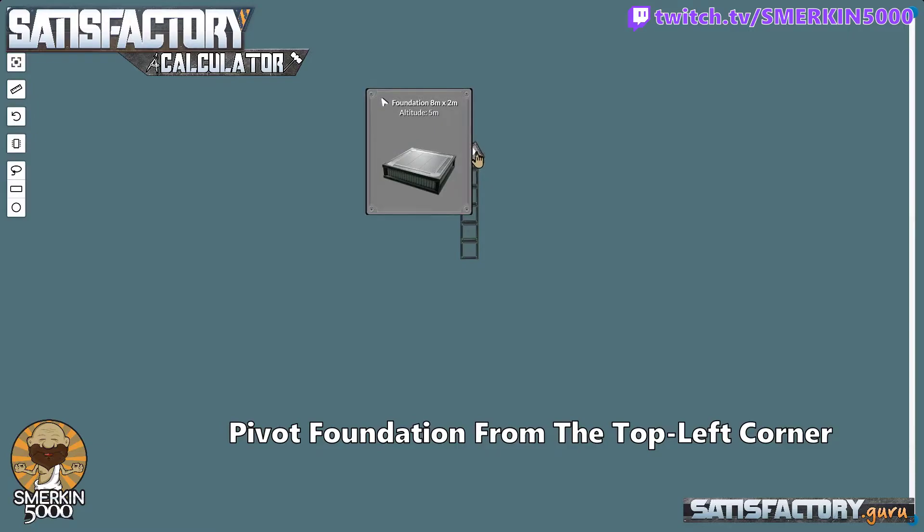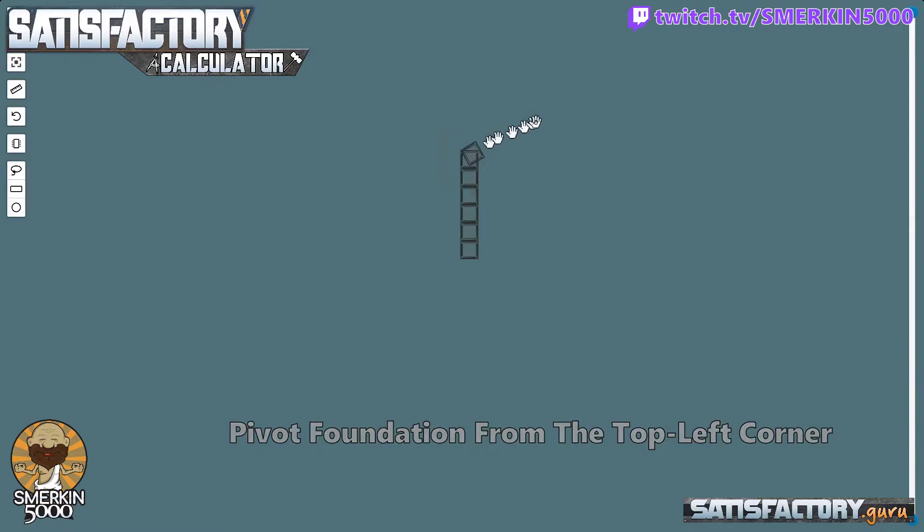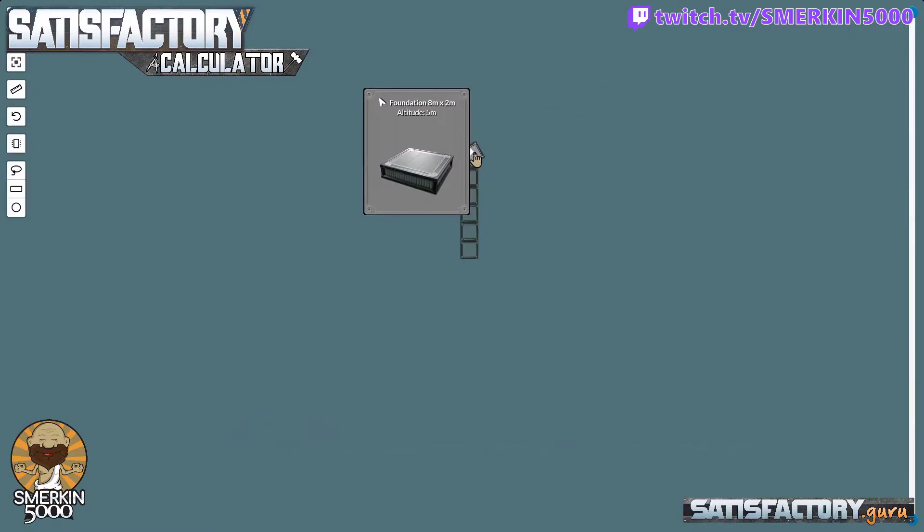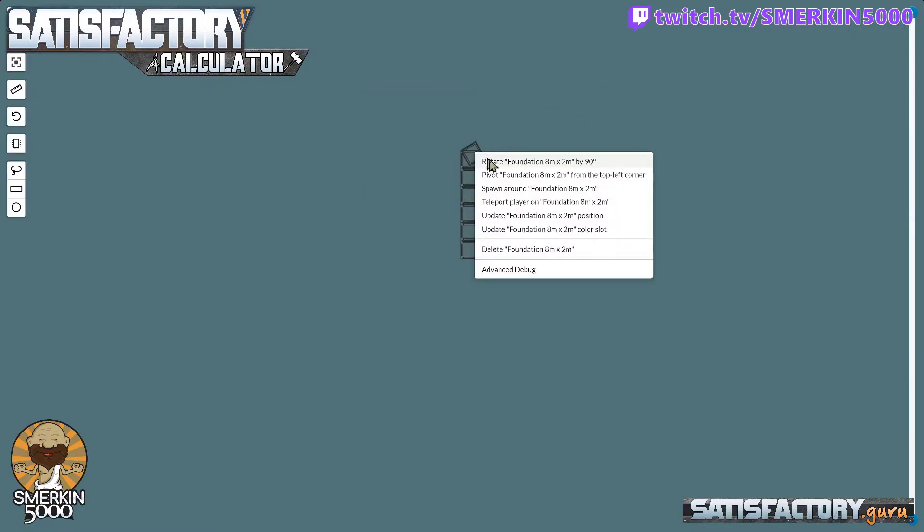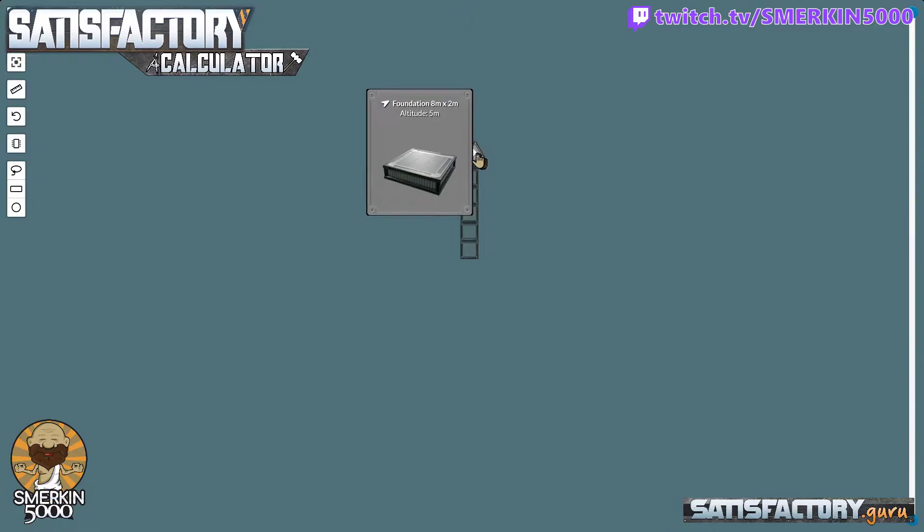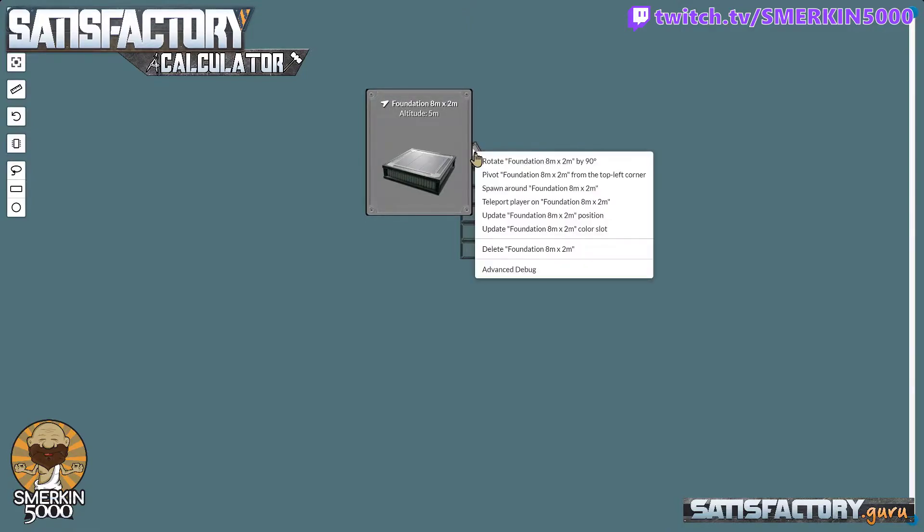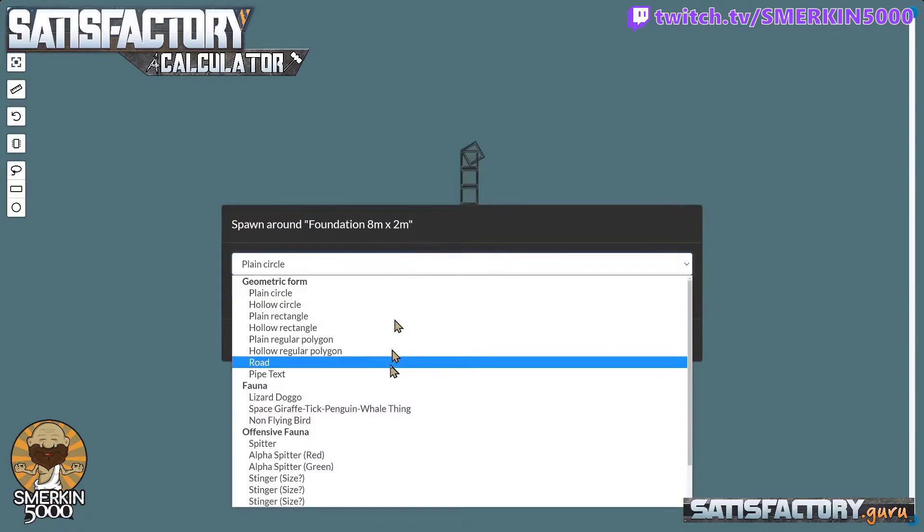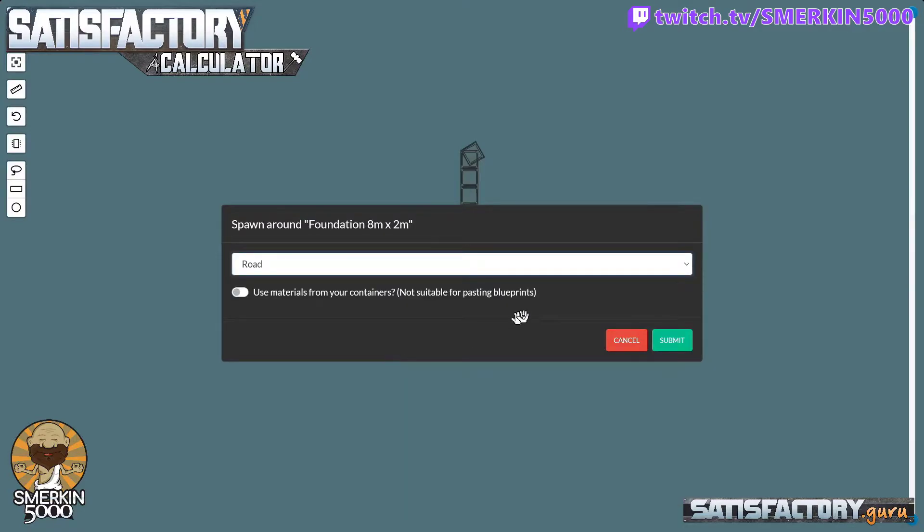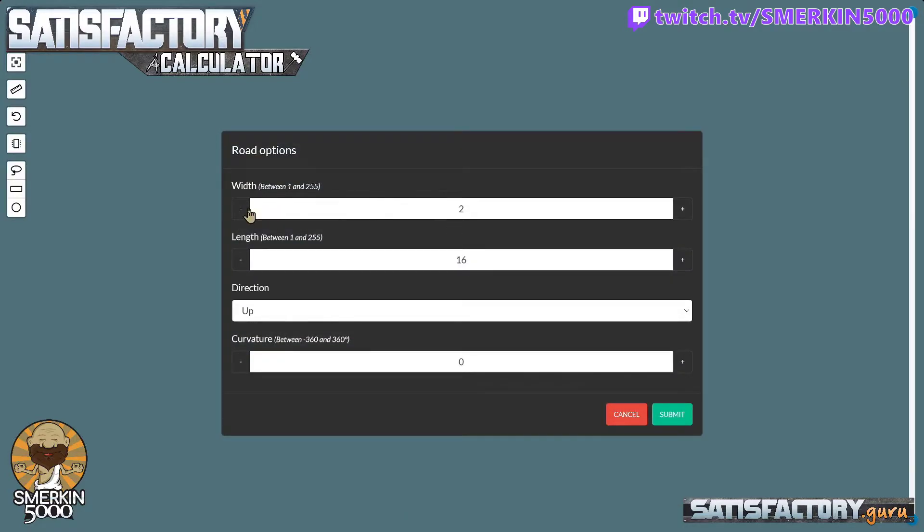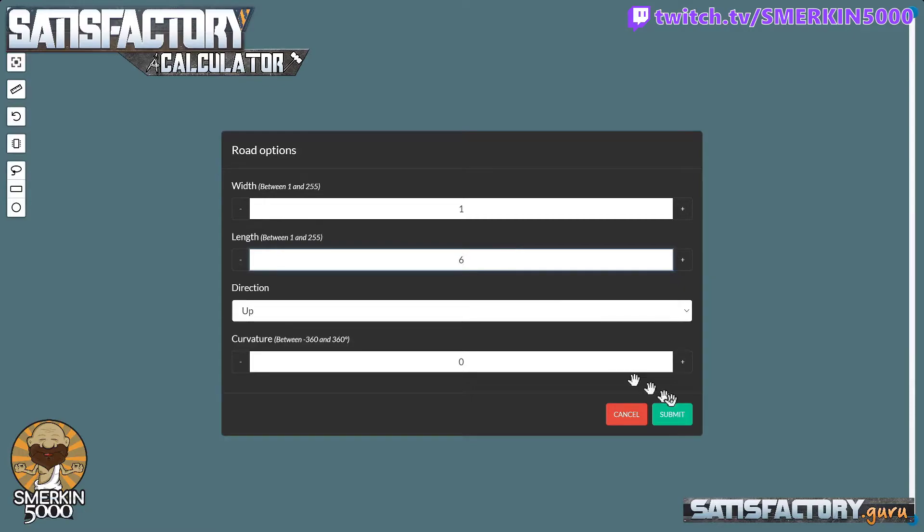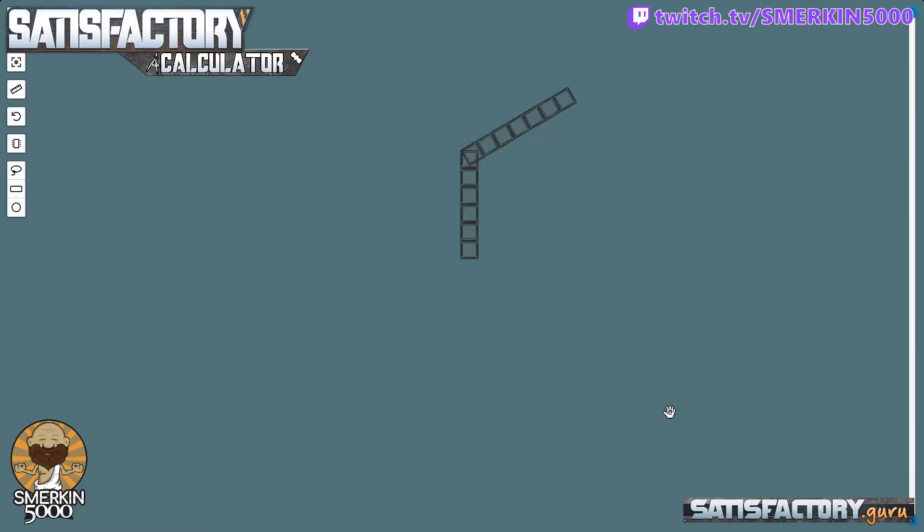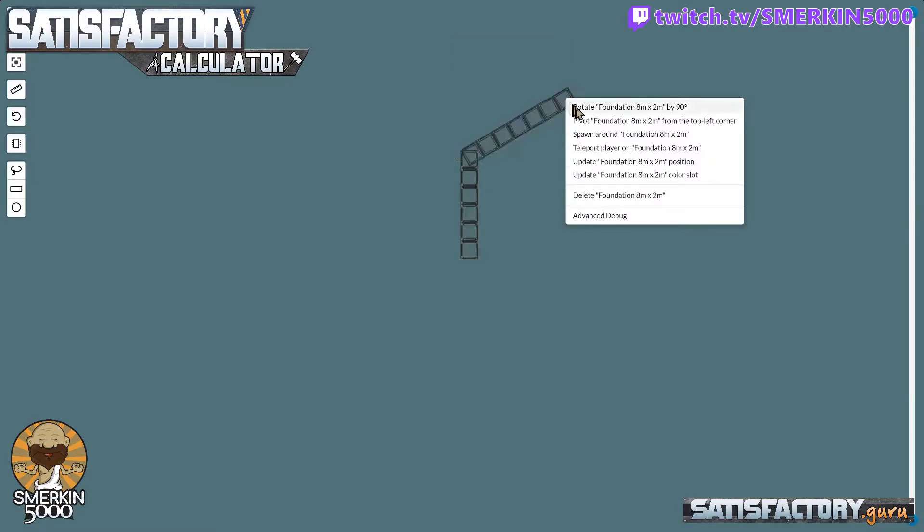Like so. Now that I have done that I want to send the next road in this direction. So I need to rotate the foundation once so the arrow points the direction I want to go. Then I can spawn around. I can select road. And once again I want this to be six in length.